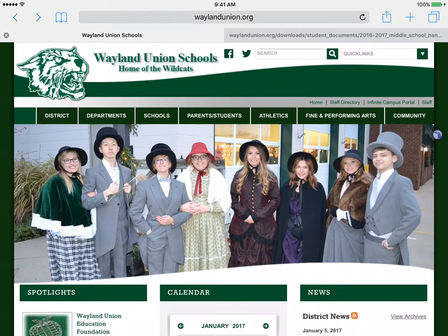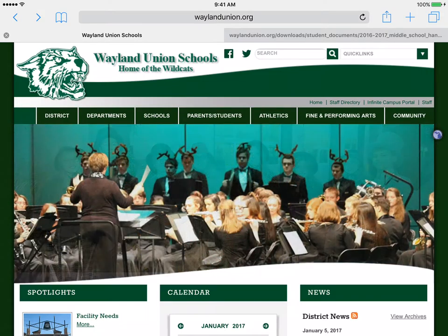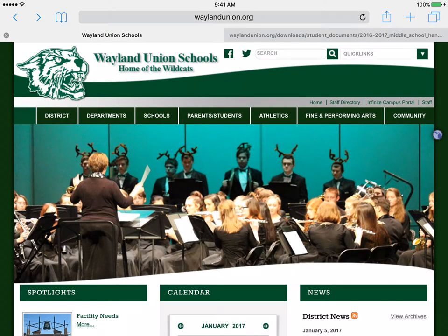Student handbooks can easily be accessed through the Weyland District website. If you go to weylandunion.org when you're on an internet browser, whether on a computer or on an iPad, you will find their homepage.